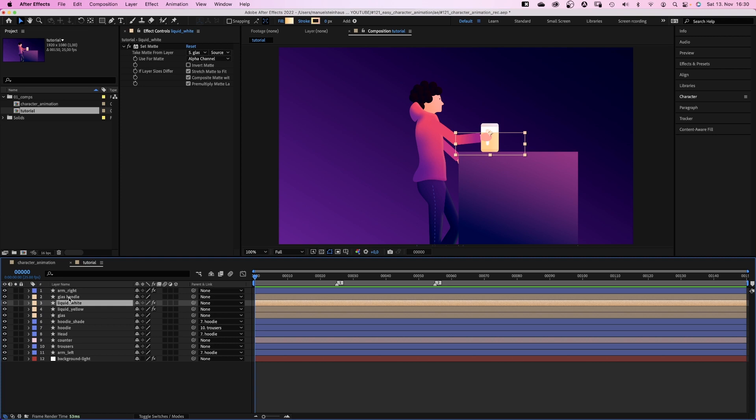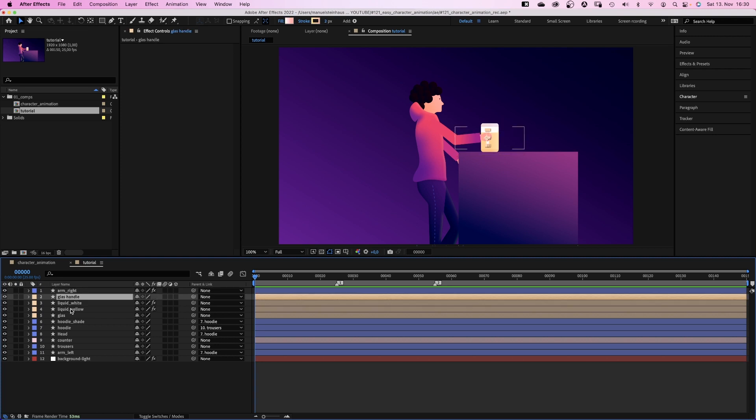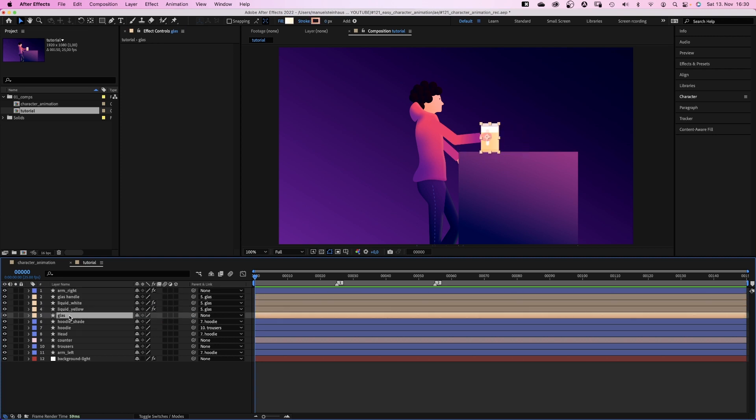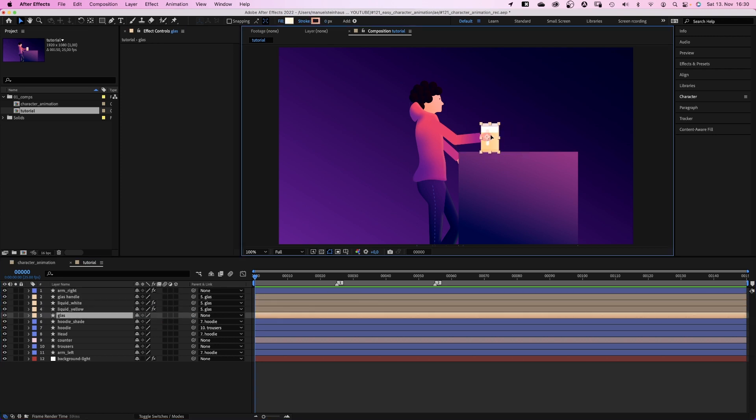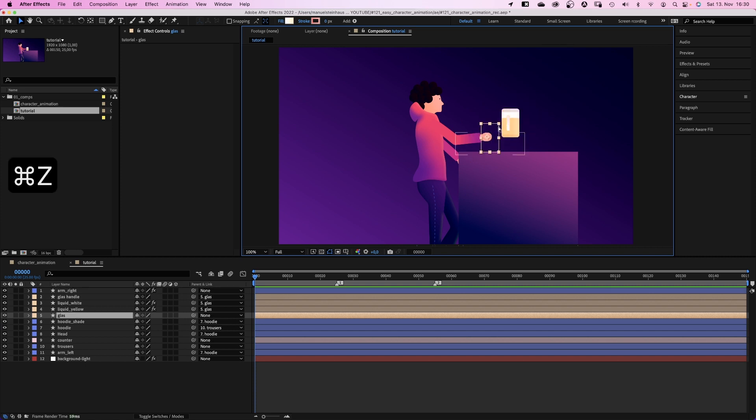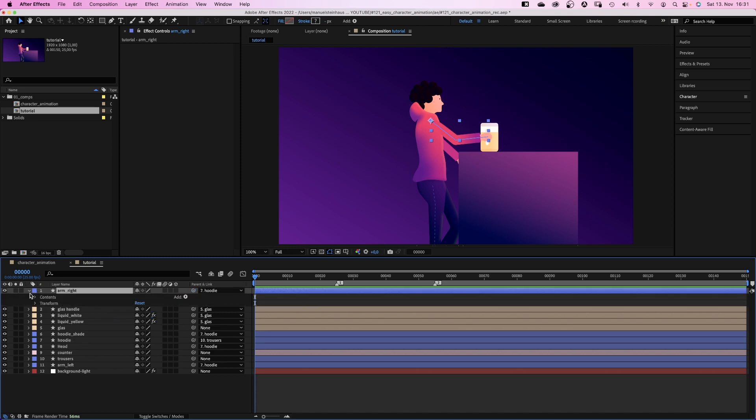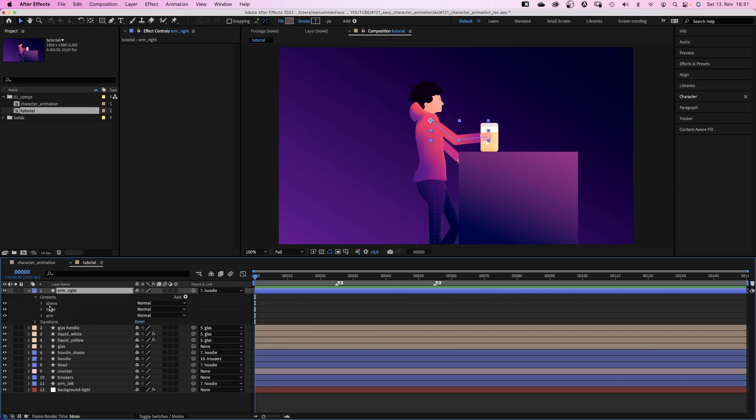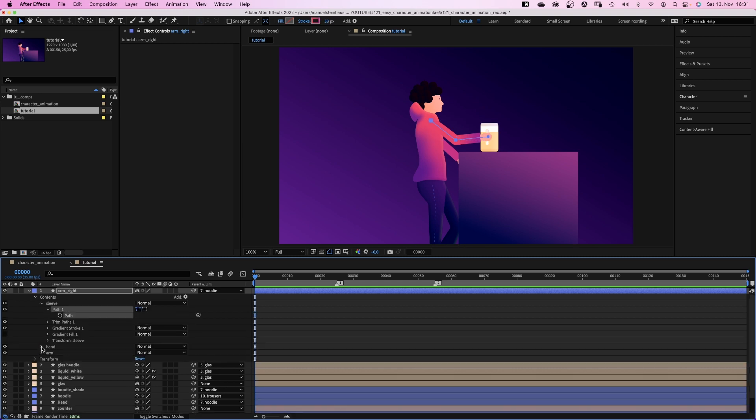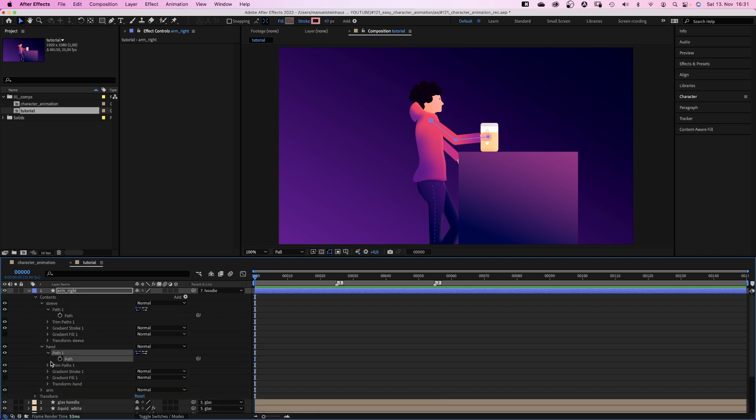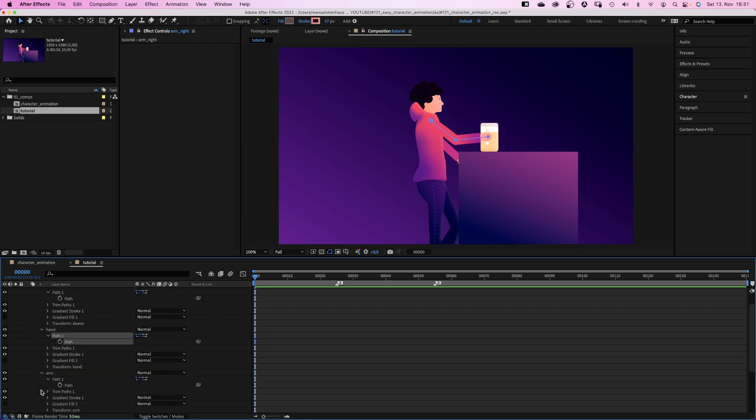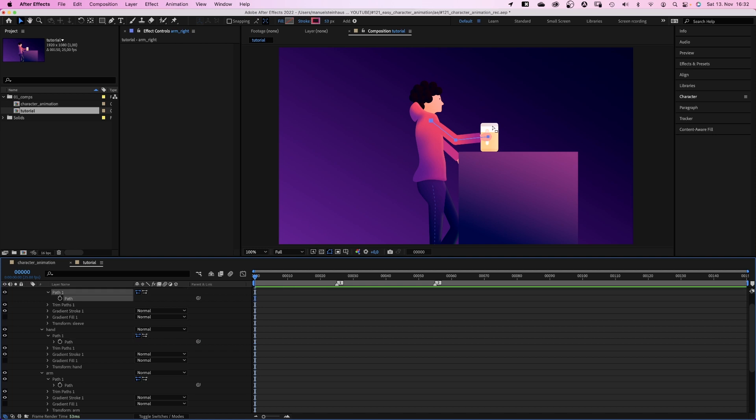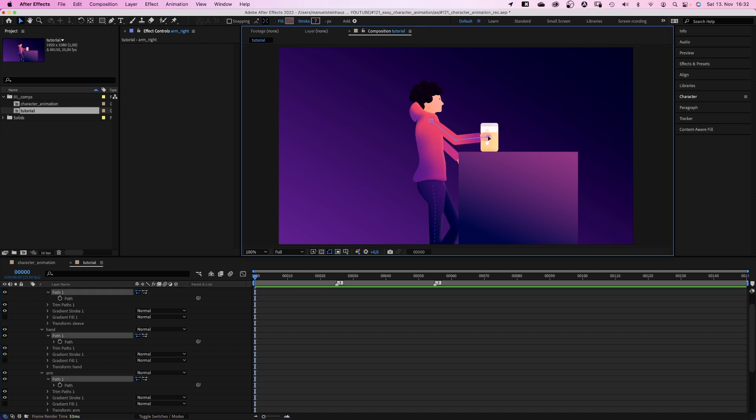Then there's the glass. Two liquid layers and a handle. Let's link all that to the glass. So whenever we move the glass, everything moves along. Then there's the right arm. Which we link to the hoodie as well. We open the contents and there are three elements. The sleeve, the hand and the arm. To make sure everything moves along, we link the hand path and the arm path to the sleeve path. The arm and the hand. Let's quickly check it. Looks good. Awesome.